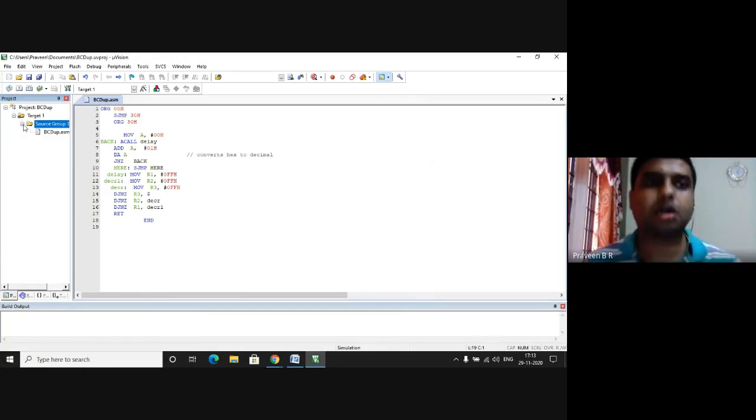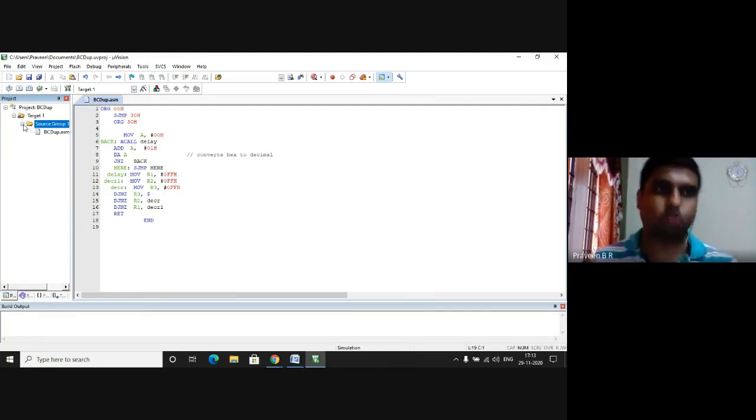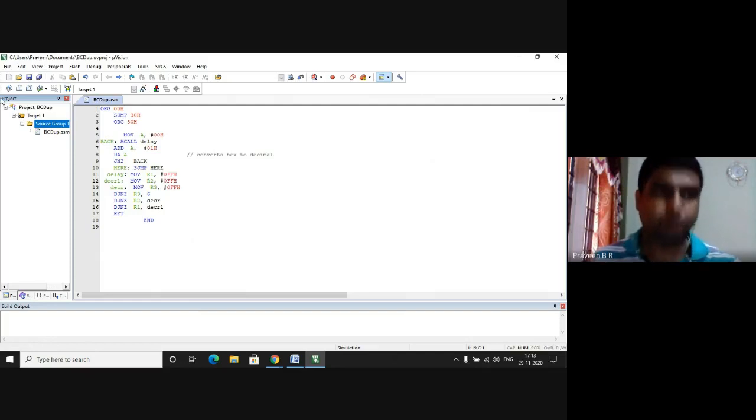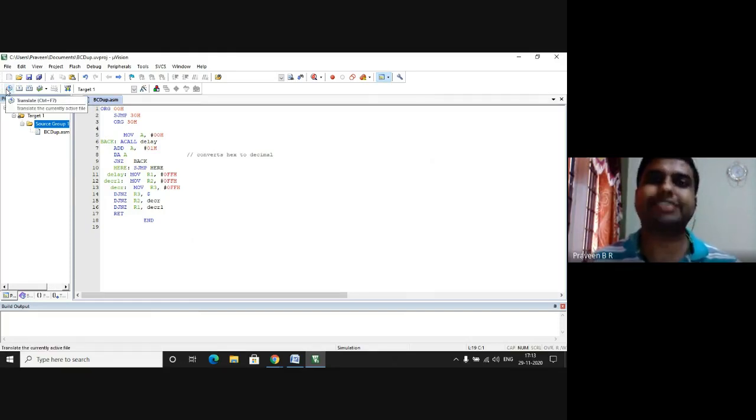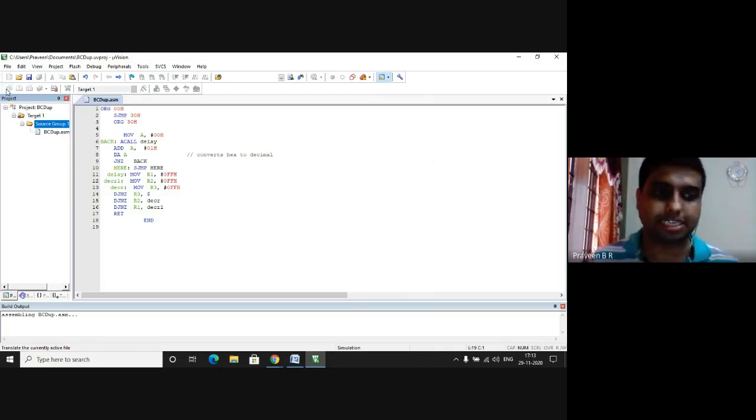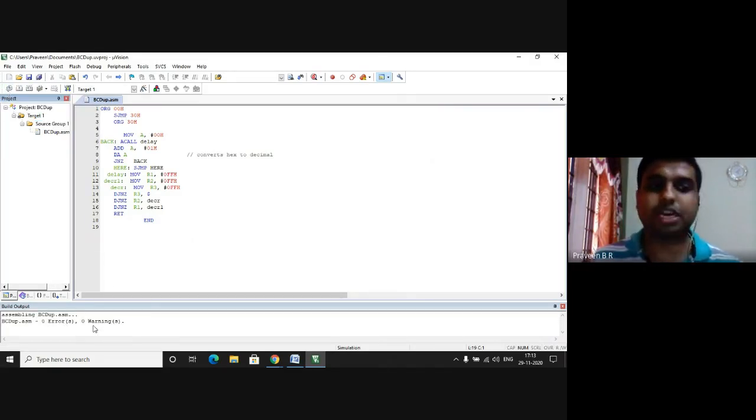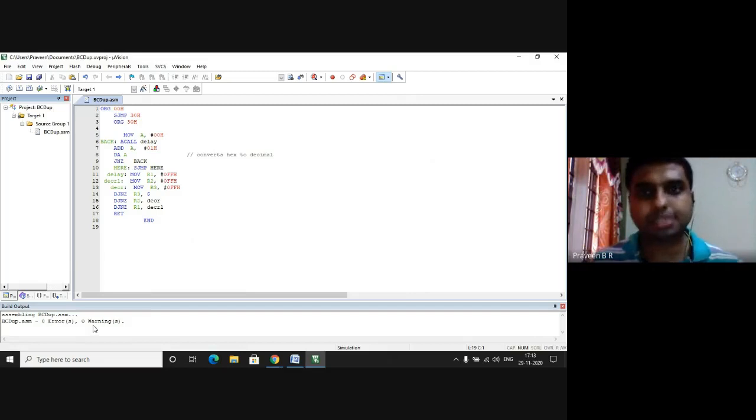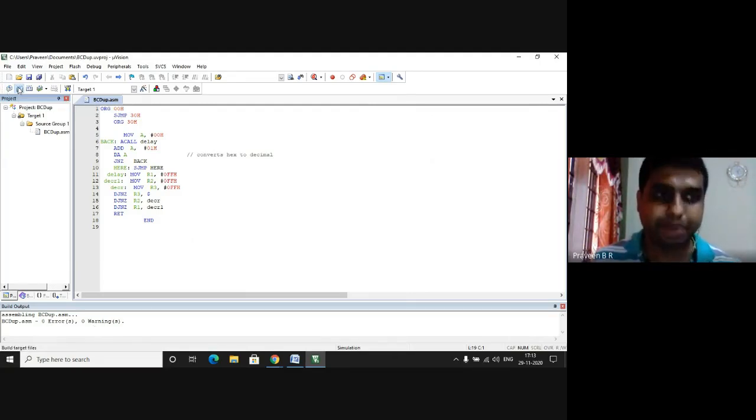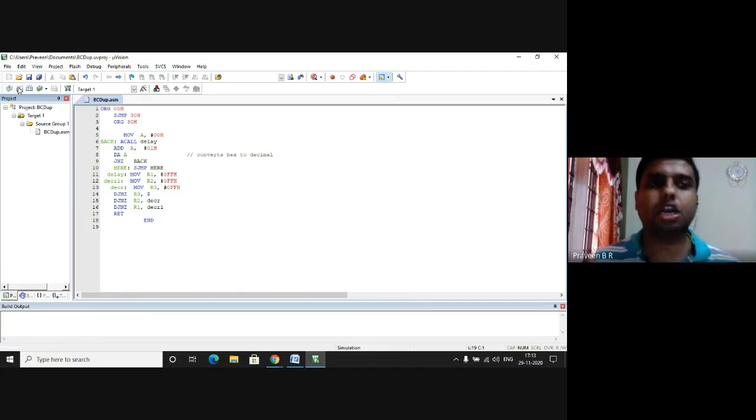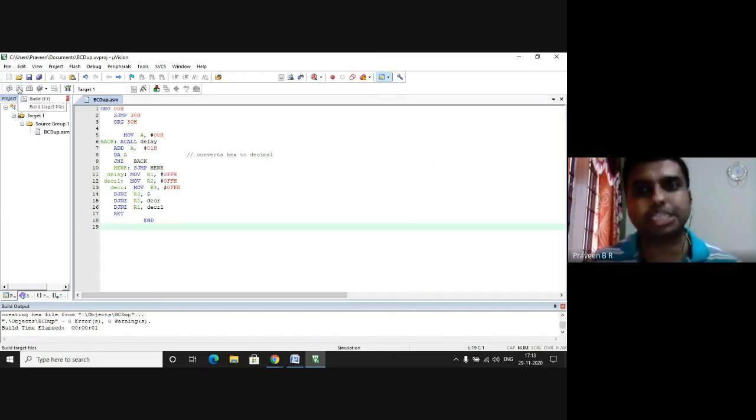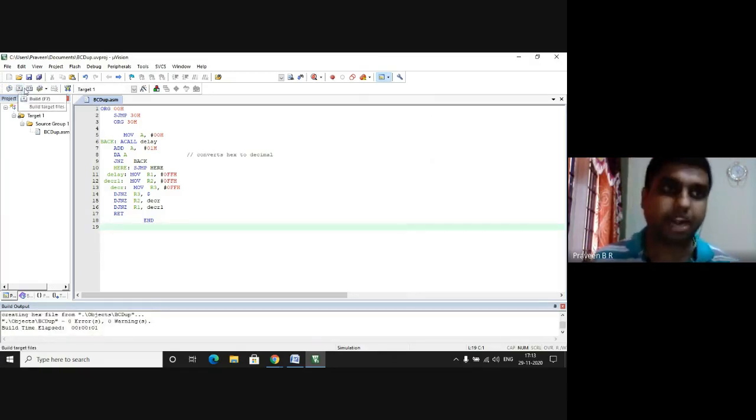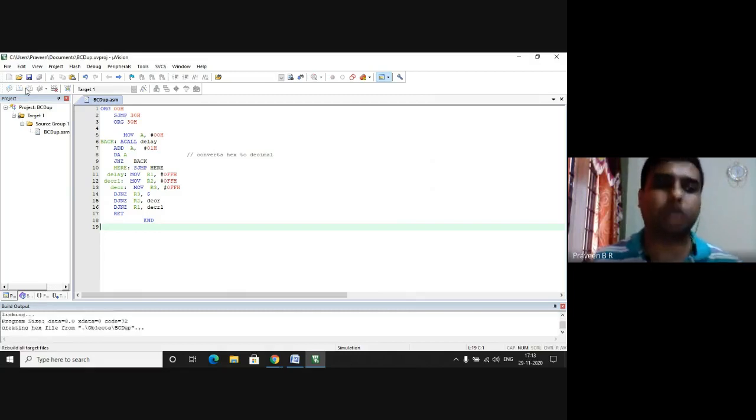Now I have to check whether there are any errors in my program. How do I check? In this menu we have an icon called Translate. I click on Translate. In the build output you get to know that there are no errors, there are no warnings. Next to the icon there is a Build icon. I click on it which links the hex file. Next you have a Rebuild icon. You click on it which says that the process gets completed.